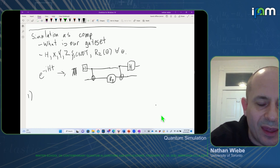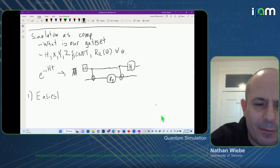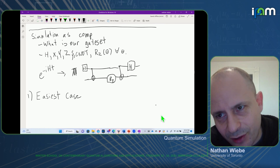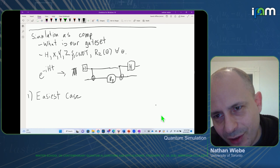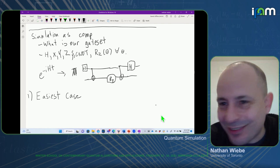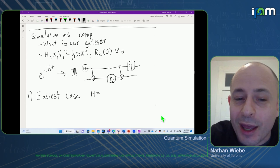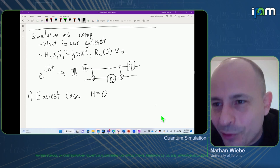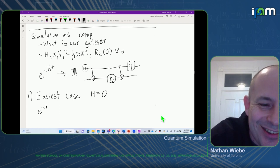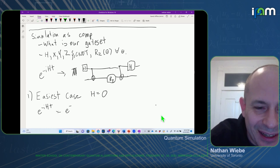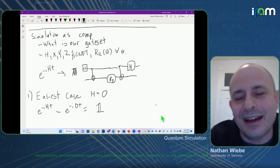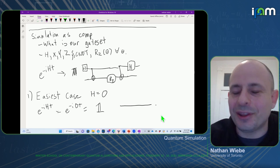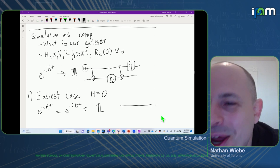The easiest case is H = 0. If H = 0, then e^{-iHt} = e^{-i*0*t} = identity by Taylor's theorem. So the easiest case is literally this circuit: do nothing. You've done the easiest possible quantum simulation. Let's go on to the second easiest case.